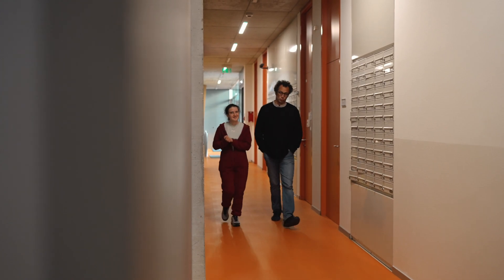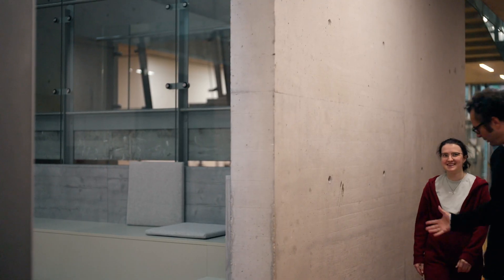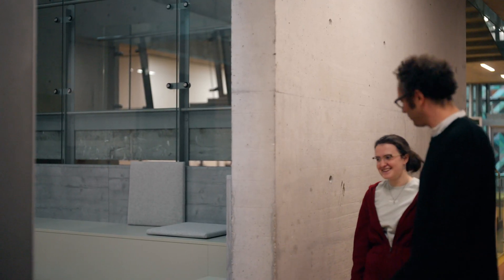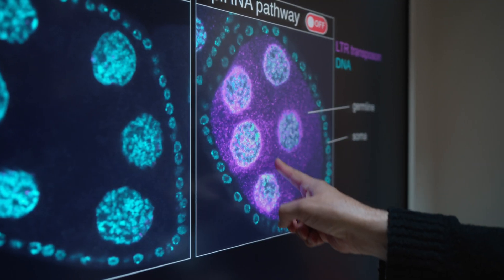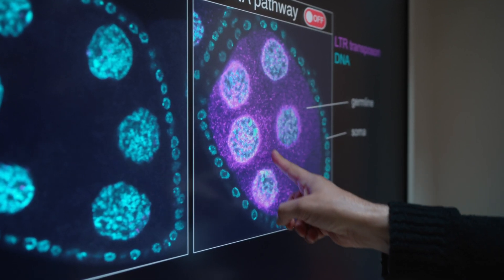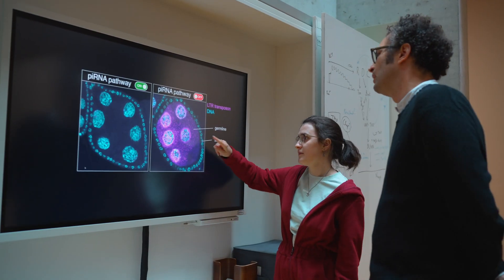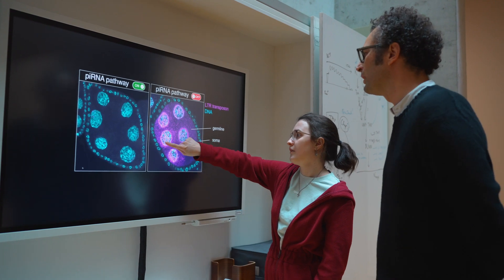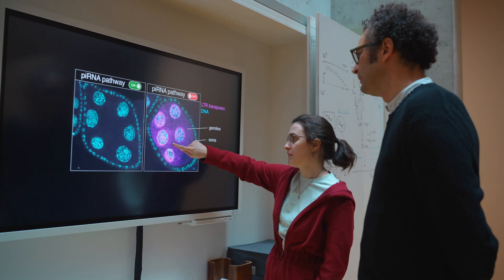On the one side, how do host organisms defend against these extremely successful genetic parasites? And on the other side, how do transposons and selfish nucleic acids constantly counter-evolve in order to escape host defense mechanisms and in order to amplify within the host genomes?